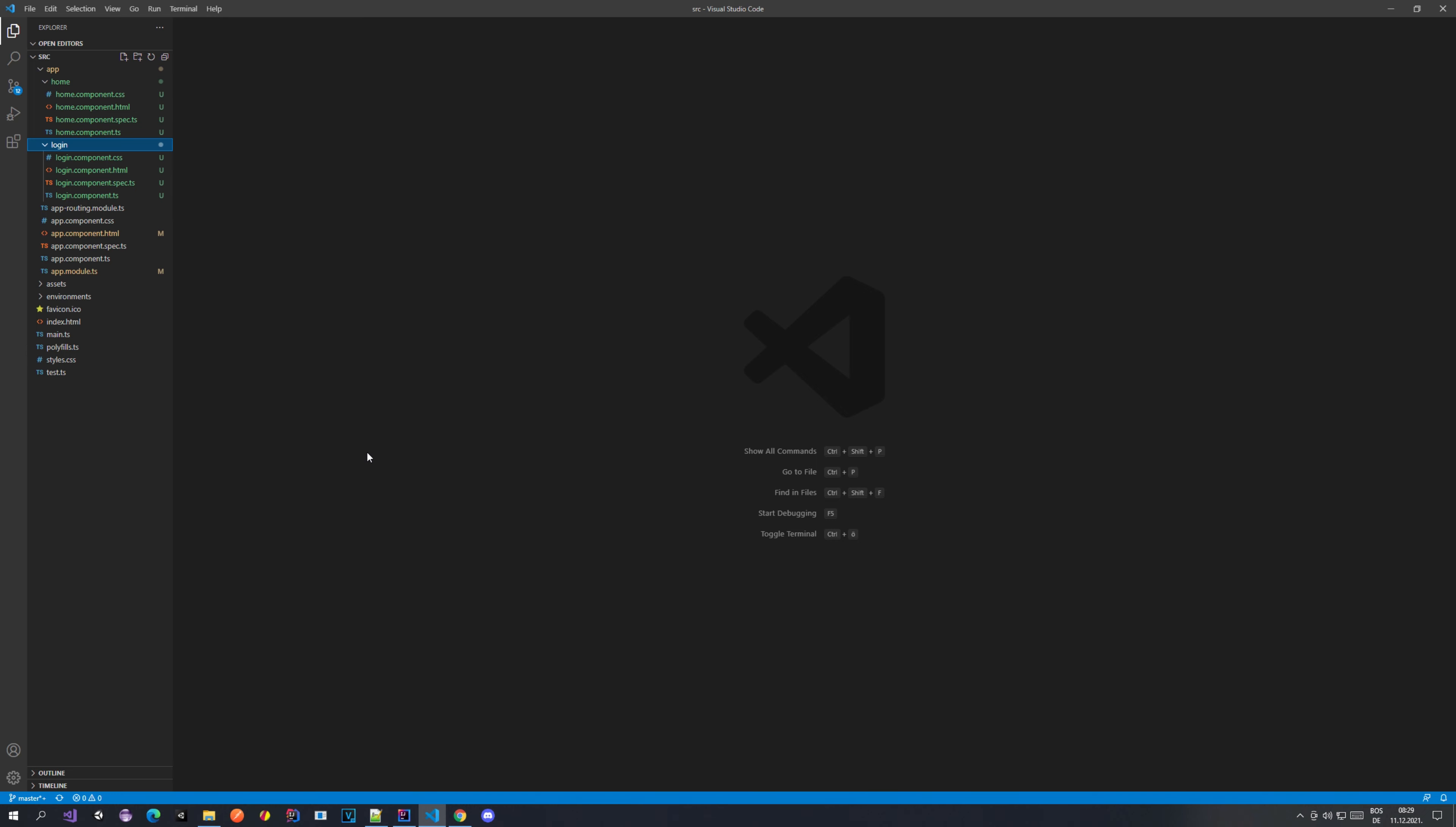We have generated our home component and our login component and did some changes to our application, but I think that's enough for this video. In the next one we would like to extend our application to add some guards so that we can be authenticated, and also we want to add some routing and request interception. So it will be quite an interesting tutorial. I guess I will see you in the next one.